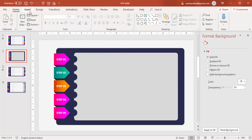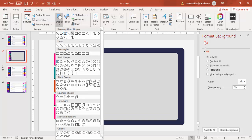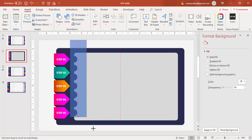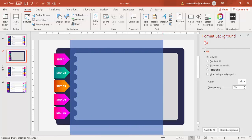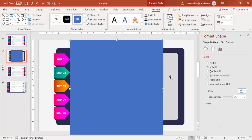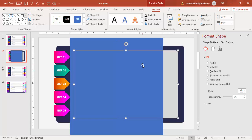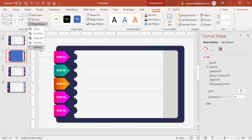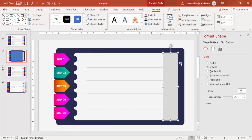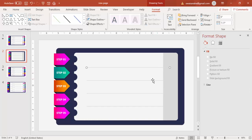Go to Insert > Shapes and draw a Rectangle over part of the shape — keep only a small section of it. Then select the rectangle and the blue shape, go to Merge Shapes and choose Subtract. You'll end up with a gray highlight area. Select the dividing lines and choose Bring to Front.